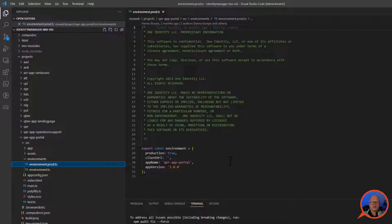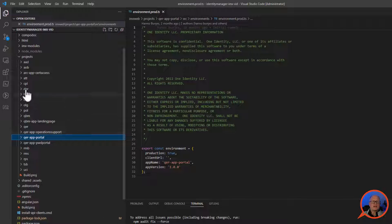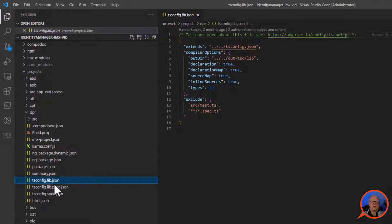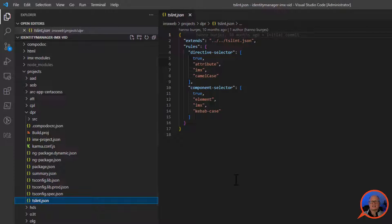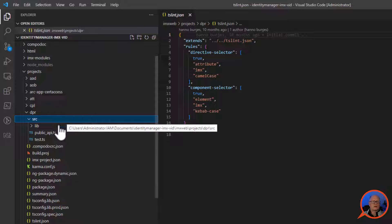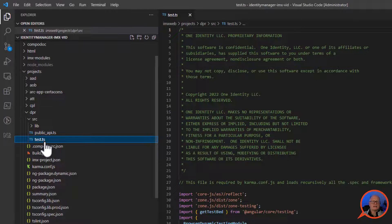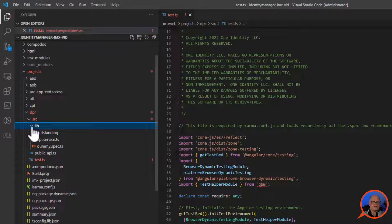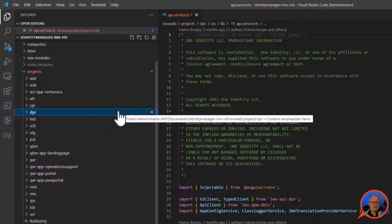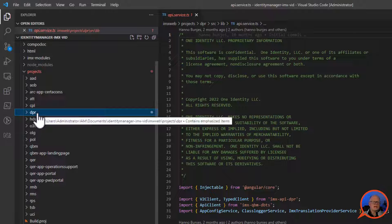Closing the app portal and opening a library folder, we can look at the tsconfig.lib.json file, which holds the configuration for that library project. There's also a ts-lint JSON file with the compiler configuration. In the root folder we find the source directory with a public API, a test file, and a lib folder containing further content we'll discuss soon.